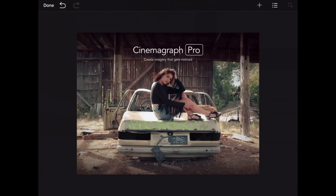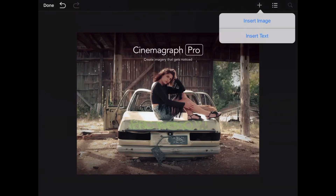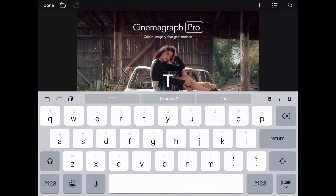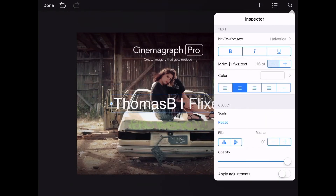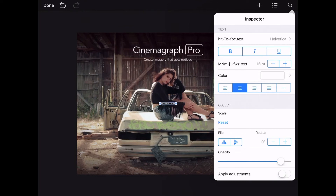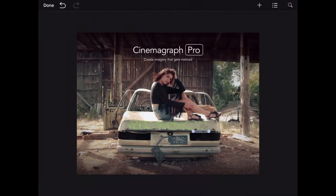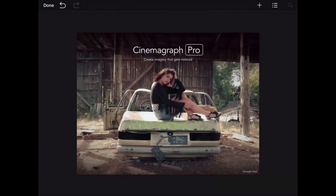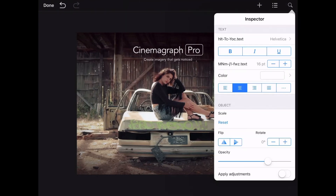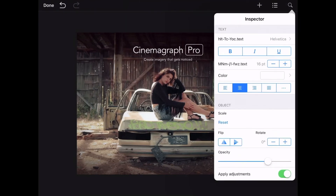Now I'm going to insert a new text object on top of the gradient to finish the ad. If I don't want the artist attribution to stand out quite as much as it is, I can lower the opacity in the inspector. I haven't made any adjustments to Thomas's cinemagraph in the main editor, but if I had and wanted those adjustments to be applied to the overlay, I can simply check apply adjustments. By default, any adjustments made in the main editor will not be applied to overlays.